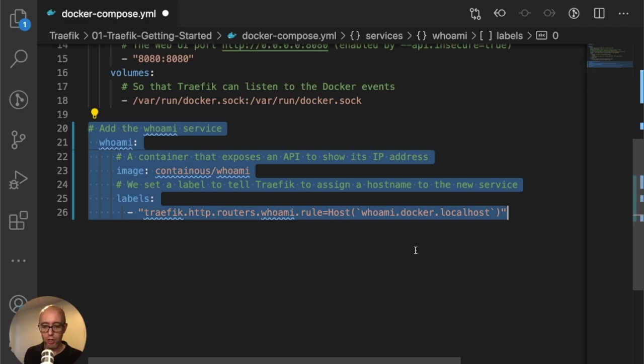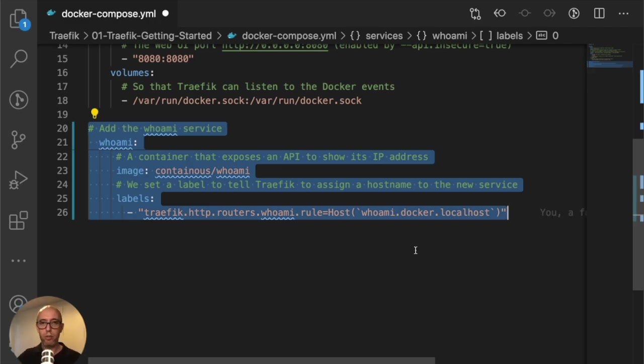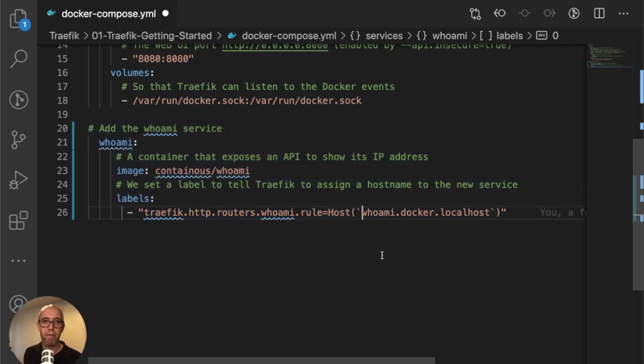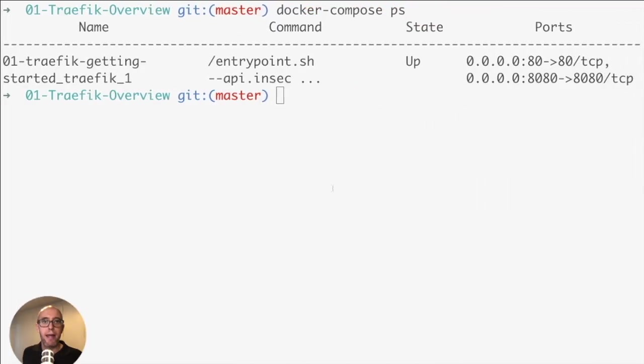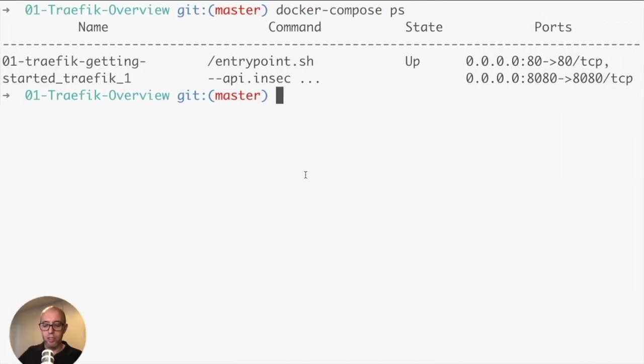In Visual Studio Code, if you do Command-K-U or Windows-K-U, you can uncomment quite quickly and have everything running. That's one of the tricks with Visual Studio Code. We uncommented everything. Now we can start the whoami service.